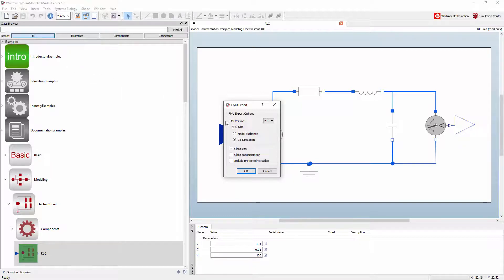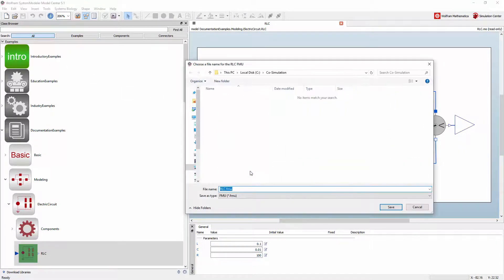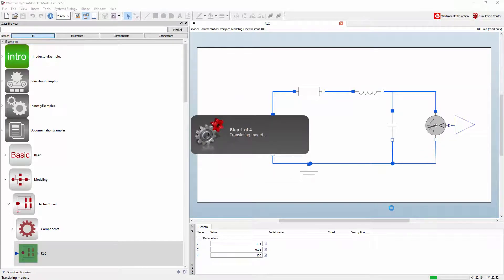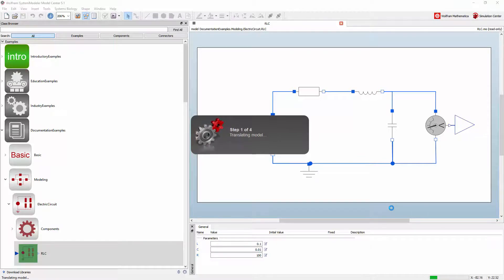You can select between model exchange and the new co-simulation interface. System Modeler will then compile your model into an executable file that contains the solvers necessary to simulate the model.